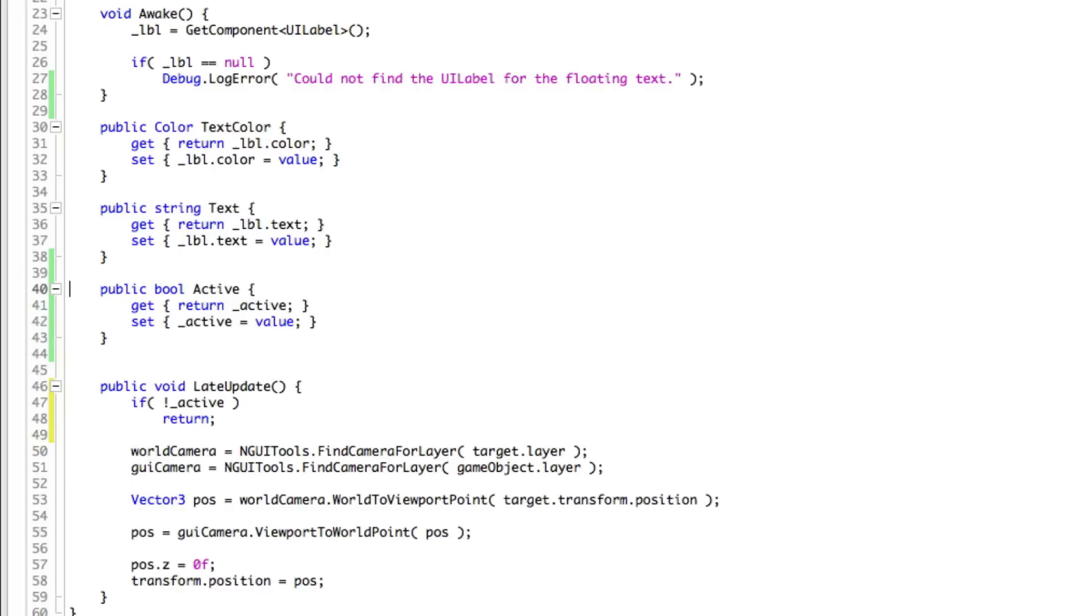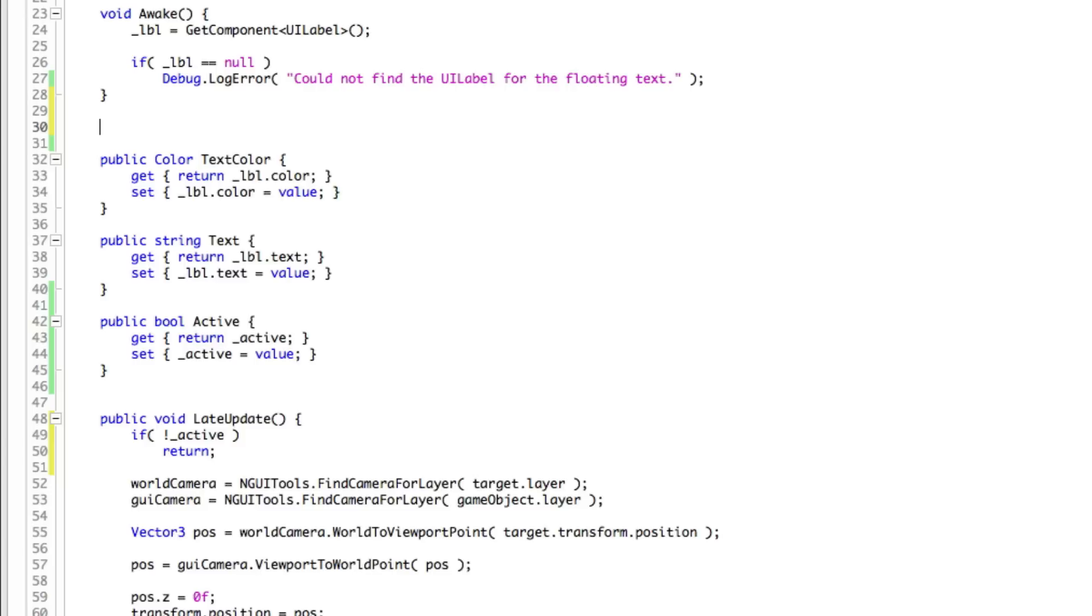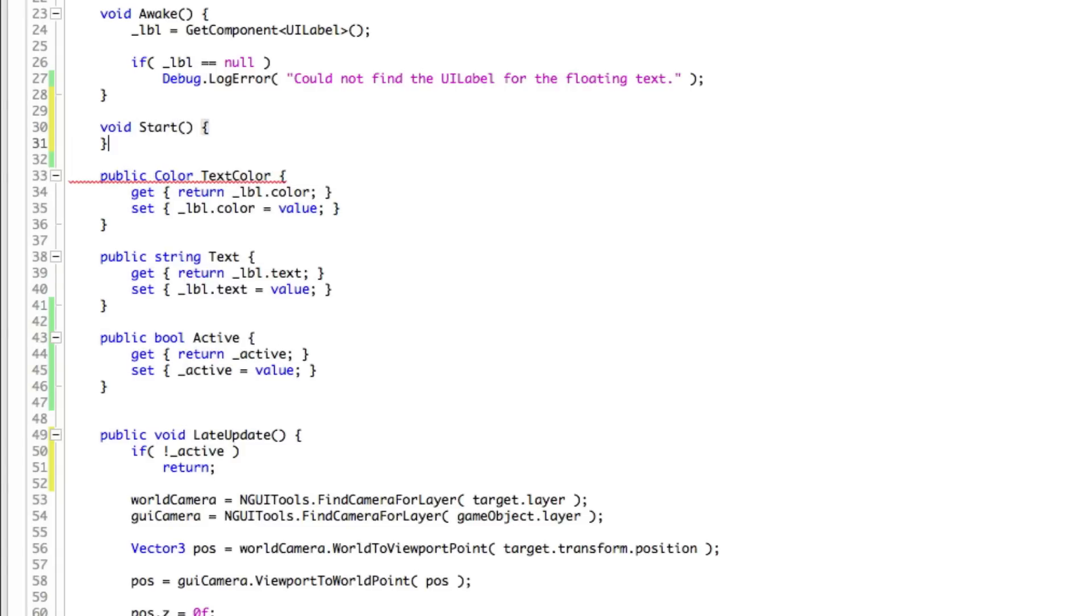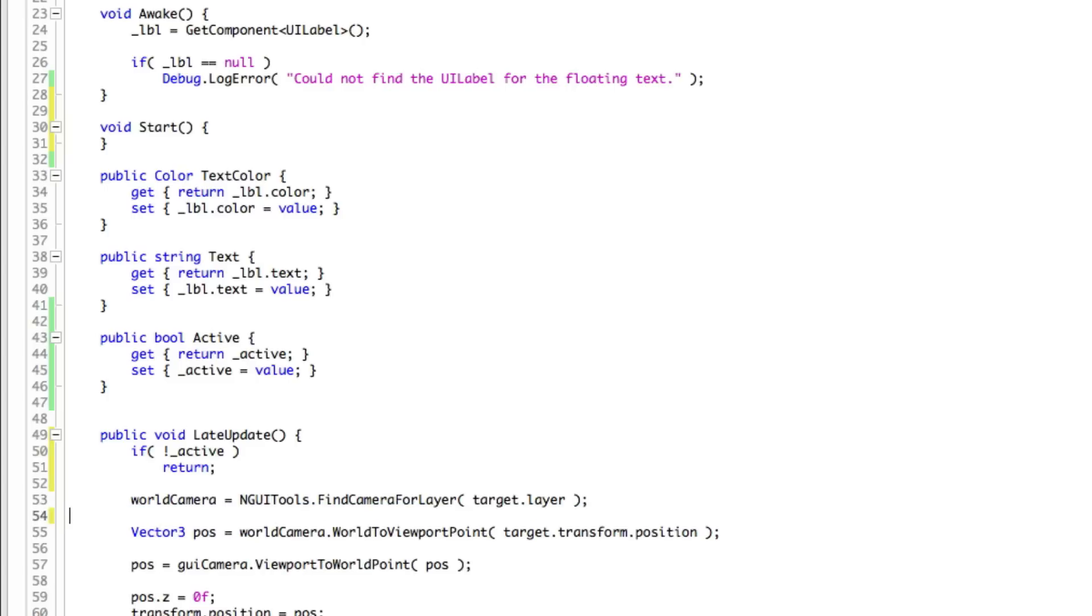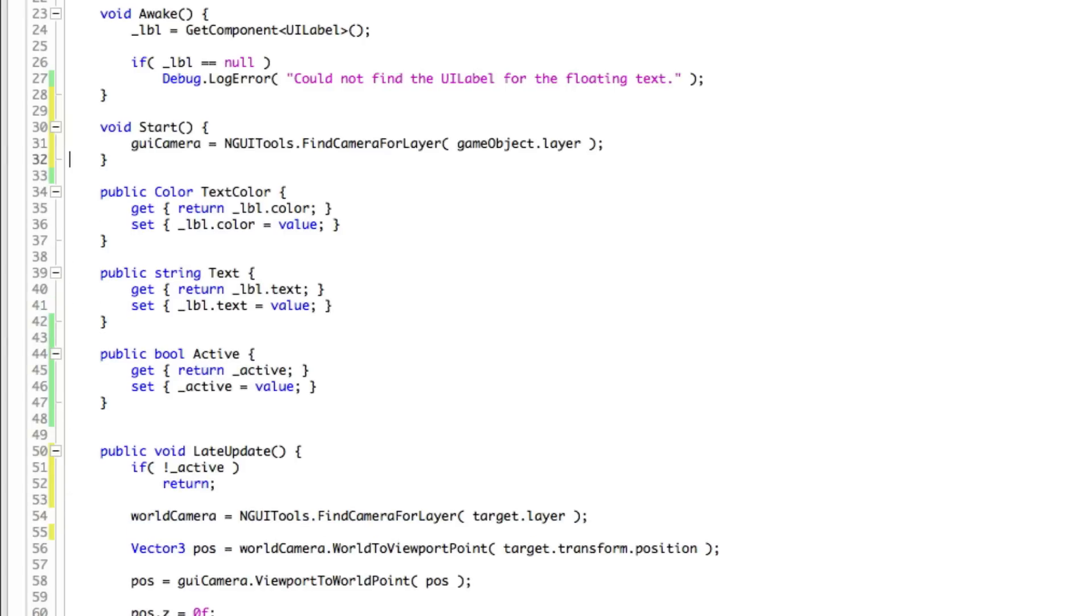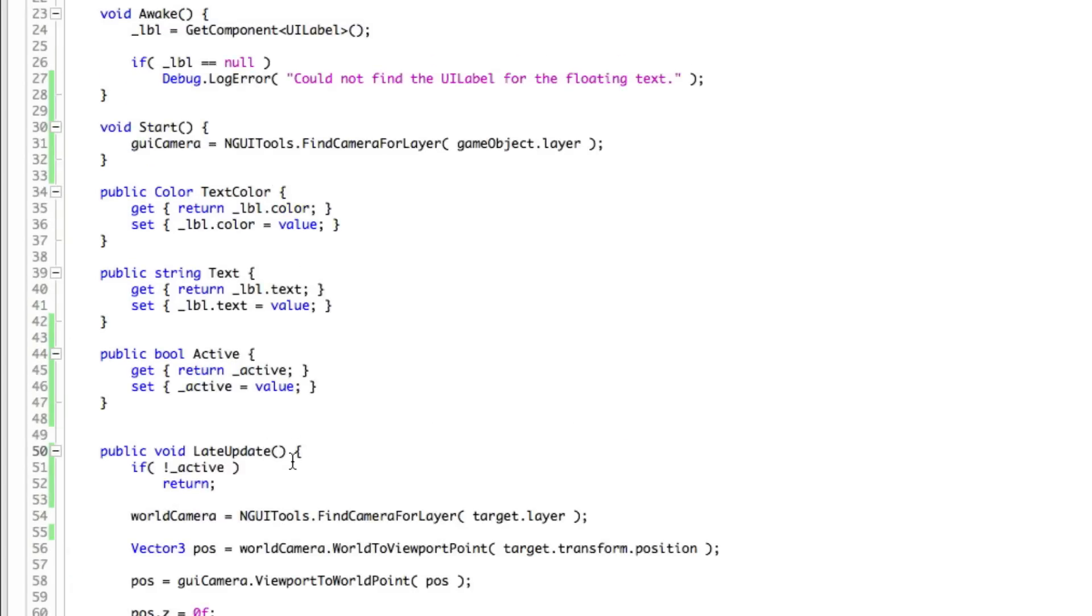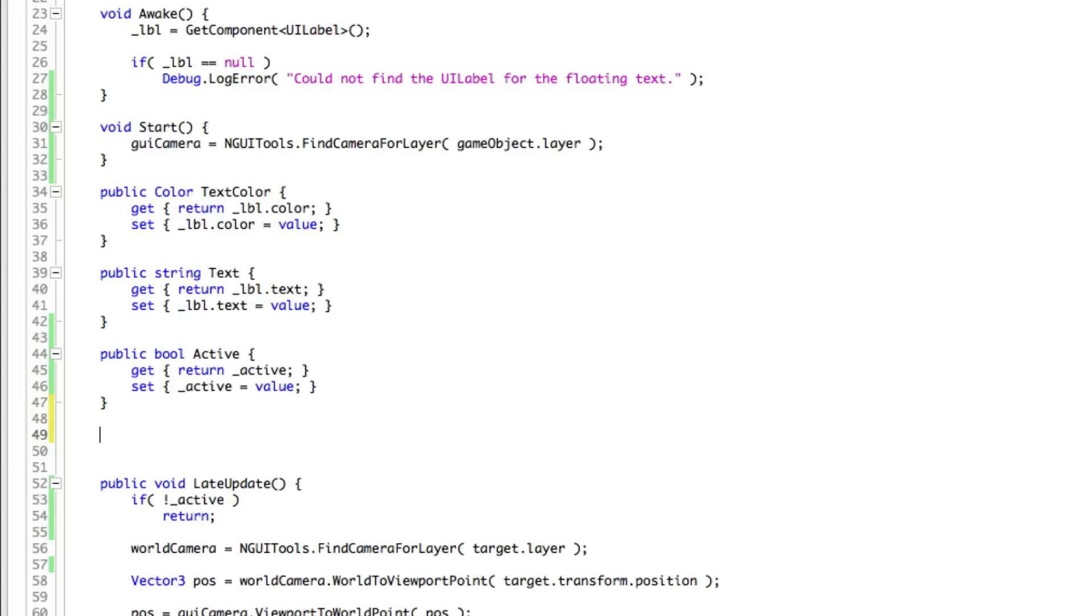I'm going to go ahead and create the start function. And I'm going to move the GUI camera there. We should always know where that is because this will be a child of it. And I'm going to go ahead and create another getter and setter for the target. And we can add some of this stuff in there. We'll do it right under active.